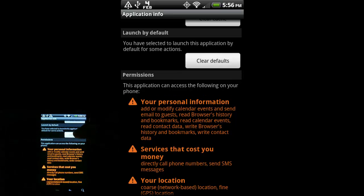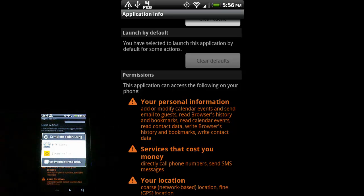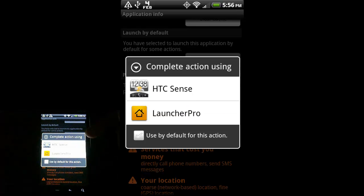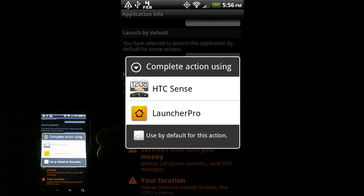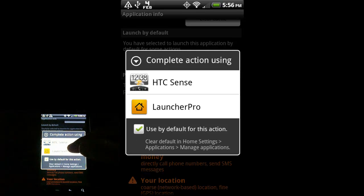Here we see HTC Sense - I'm going to select that and do Force Stop, which will stop it from running. This is our default skin for Android, so we're going to clear defaults. Then if I hit my home button, we'll see a little menu that pops up asking how we want to go to the home screen - do we want to go there with HTC Sense or with Launcher Pro?